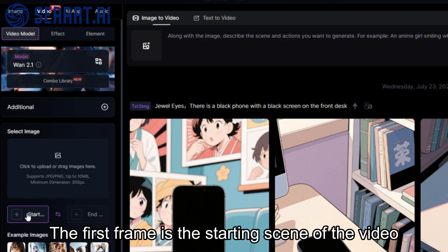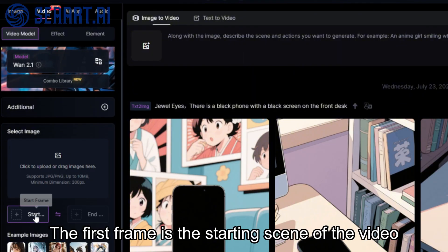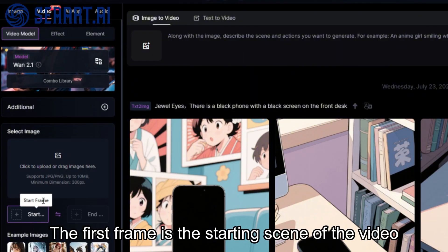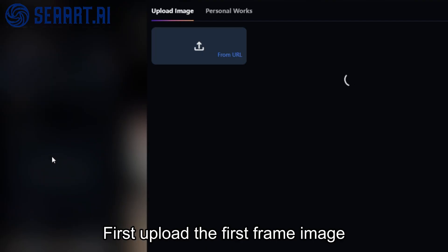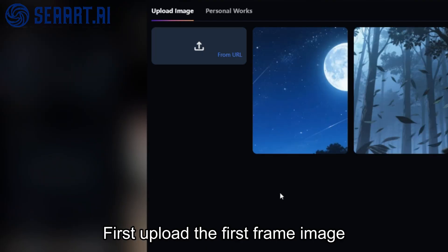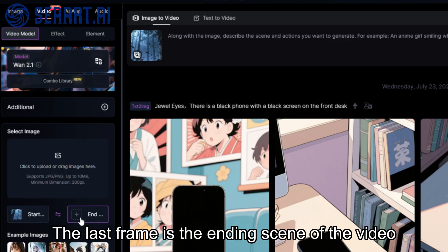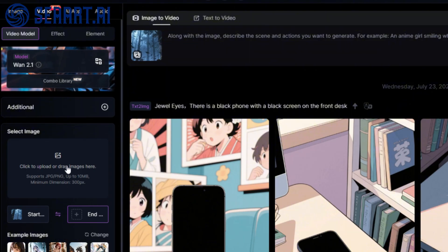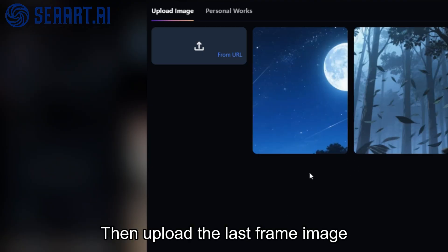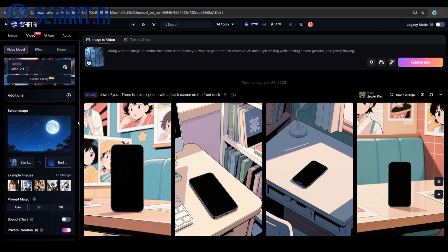The first frame is the starting scene of the video — first, upload the first frame image. The last frame is the ending scene of the video — then upload the last frame image.